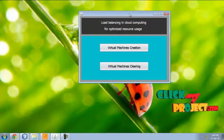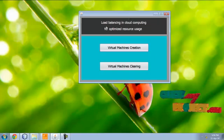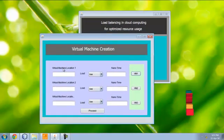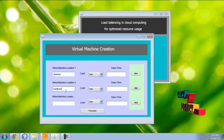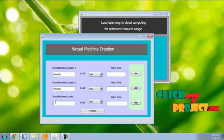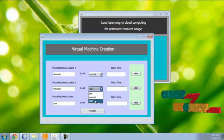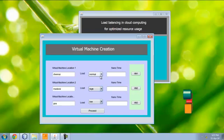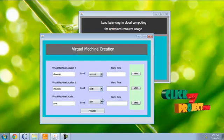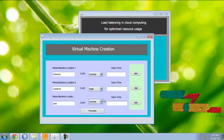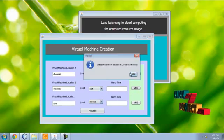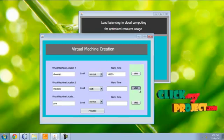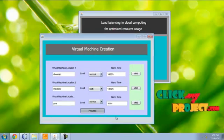Let me see the demo for load balancing in cloud computing. First, virtual machine creation. Here we have to create a virtual machine in several locations. Here we have to assign the priority. Priority means the load. When normal, can accept until 30 requests. If load is high, it accepts 50. Virtual machine location created. Virtual machine 3 is created. Click proceed.